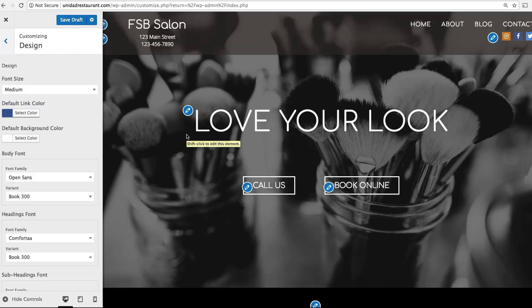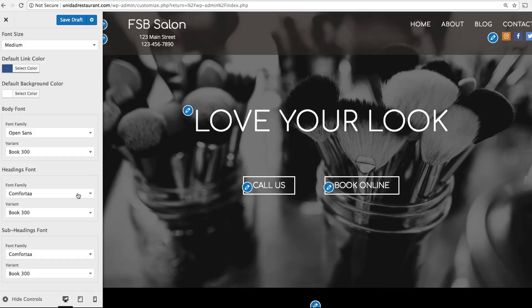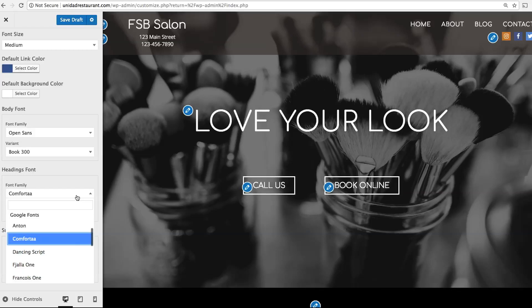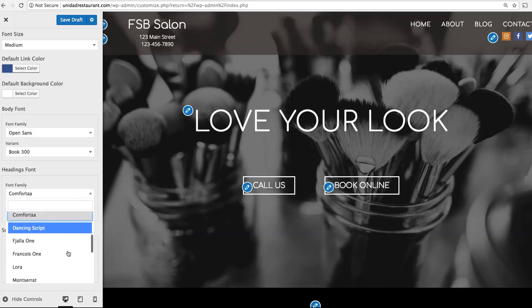Design is where you can adjust things like your website fonts, font size, and colors. By default, the site uses simple fonts which are easy to read, but you can adjust these and see how they look to the right.